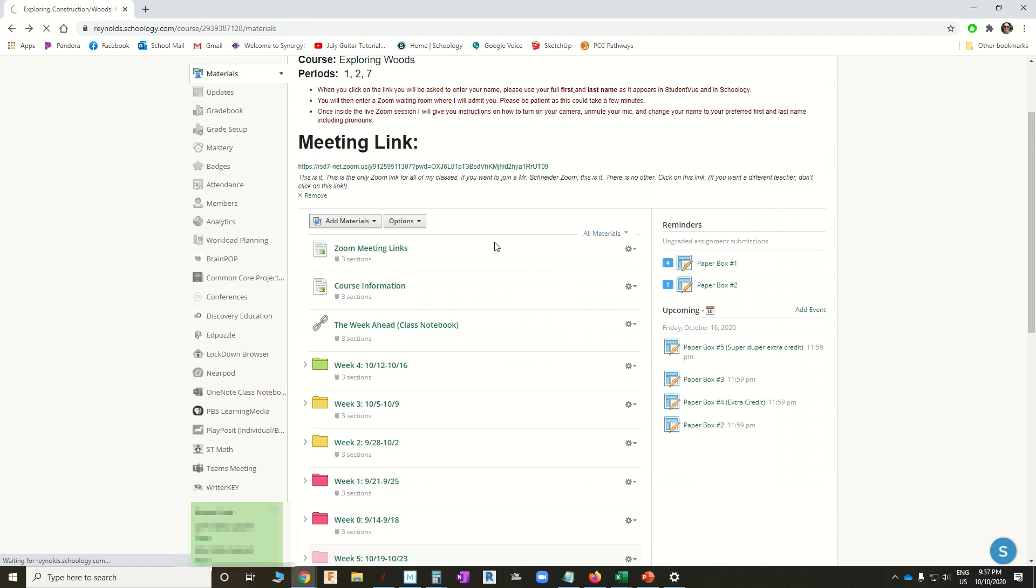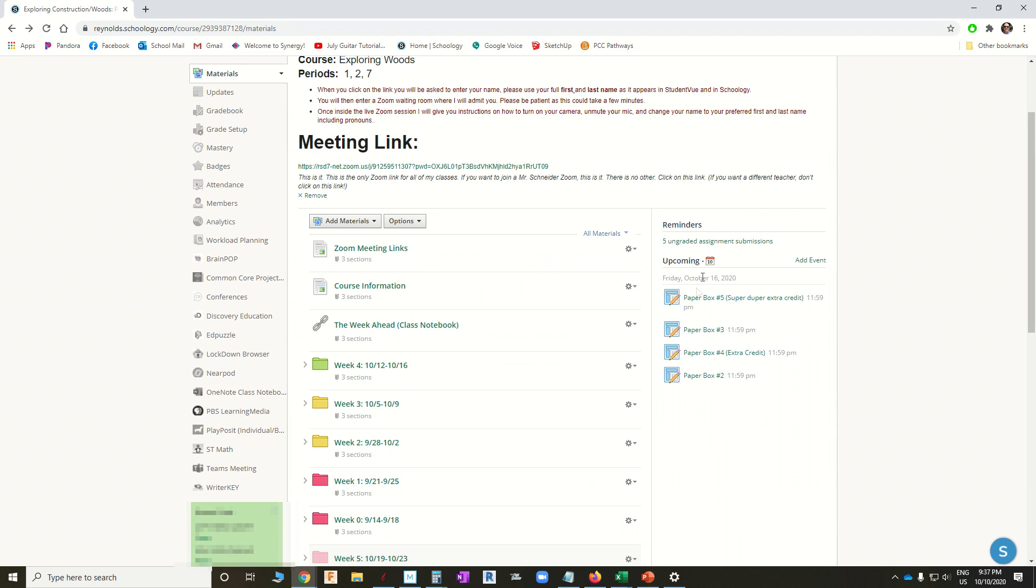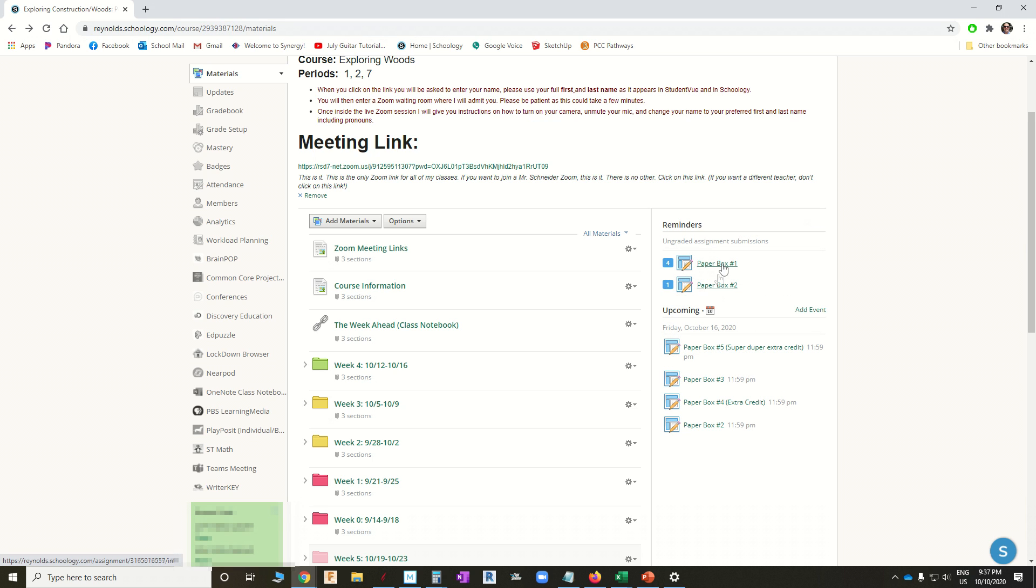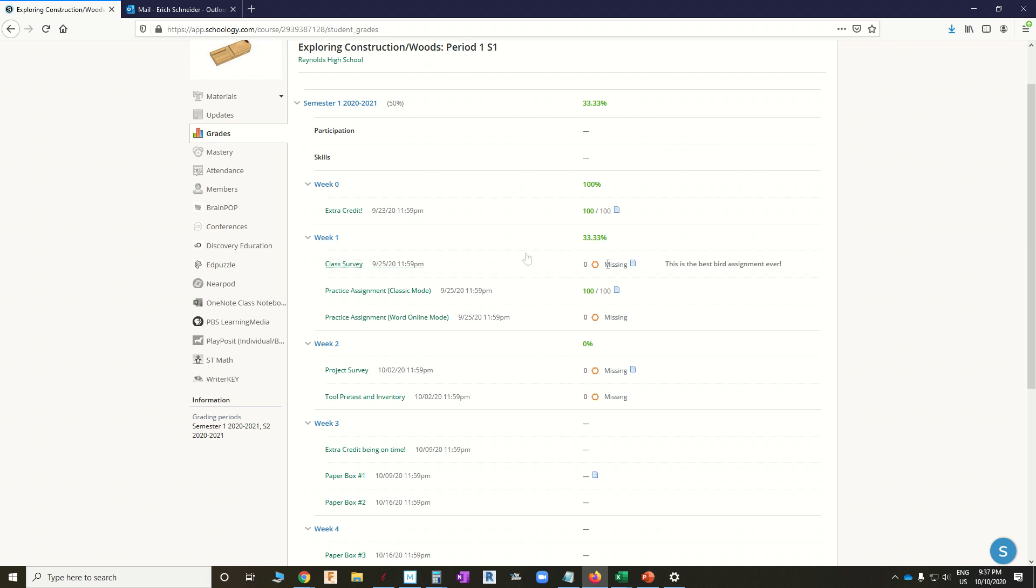Refresh the page. Okay, it still shows me five ungraded assignments and just those paper boxes. It does not show the other one. And we can look back in the grade book, and it still shows up as missing. What's happening is as soon as the teacher marks this missing, it no longer appears in the teacher's notifications.